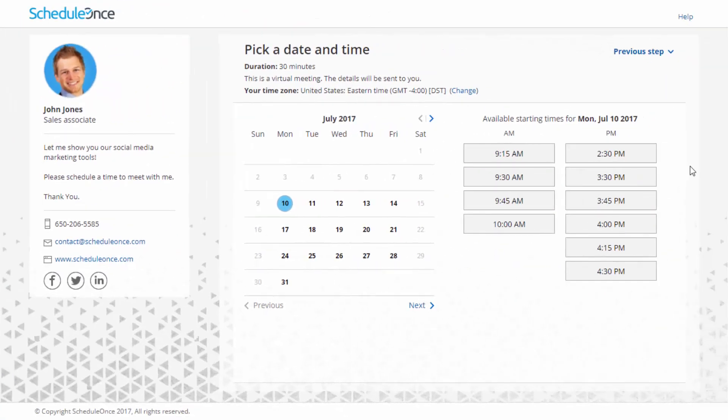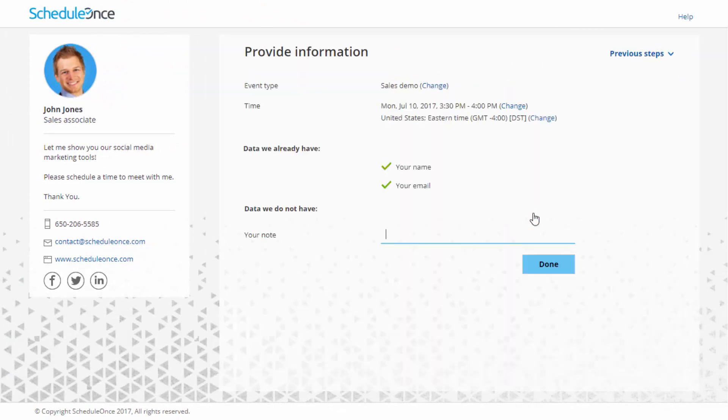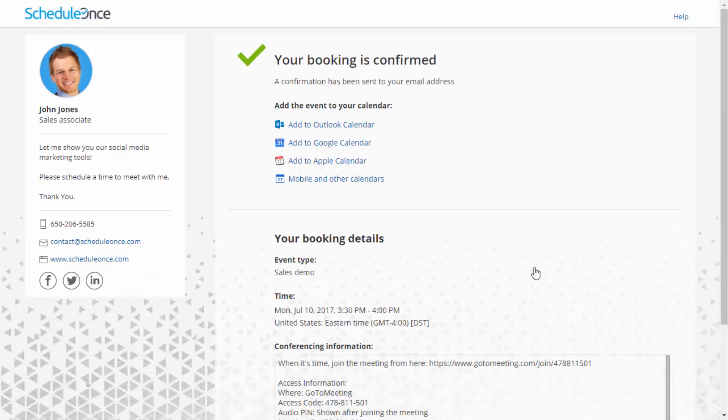With personalized links, prospects and customers click on your link and pick a time, without having to provide any information that is already known to you. The booking form can either be pre-populated with their details or skipped altogether.